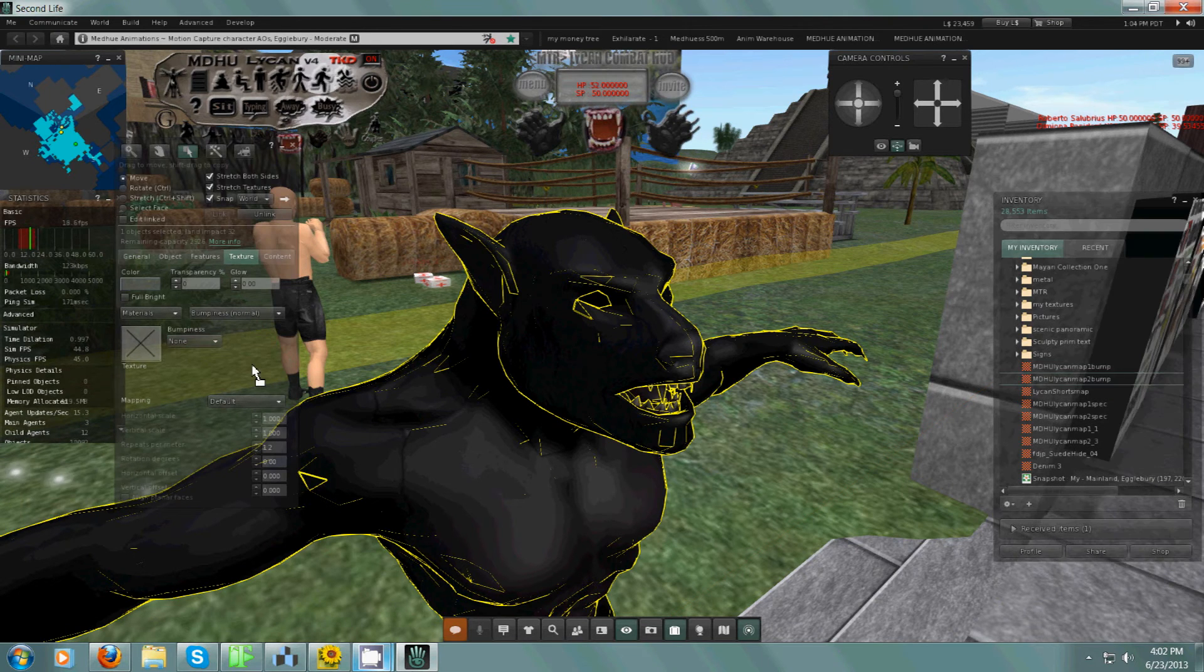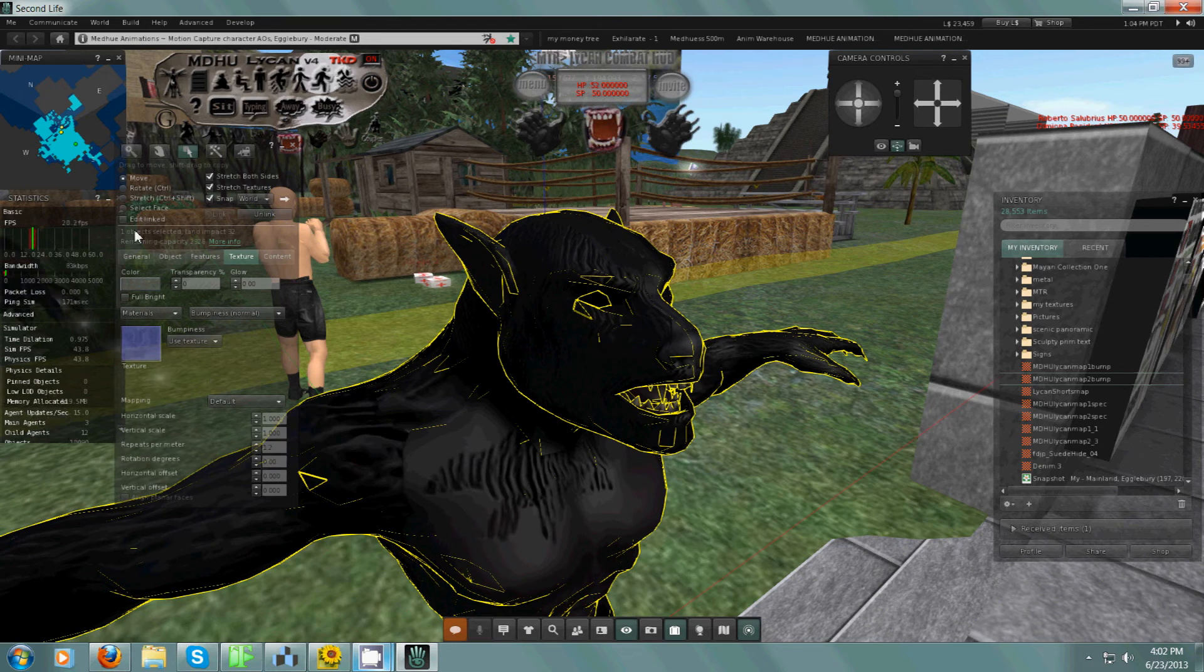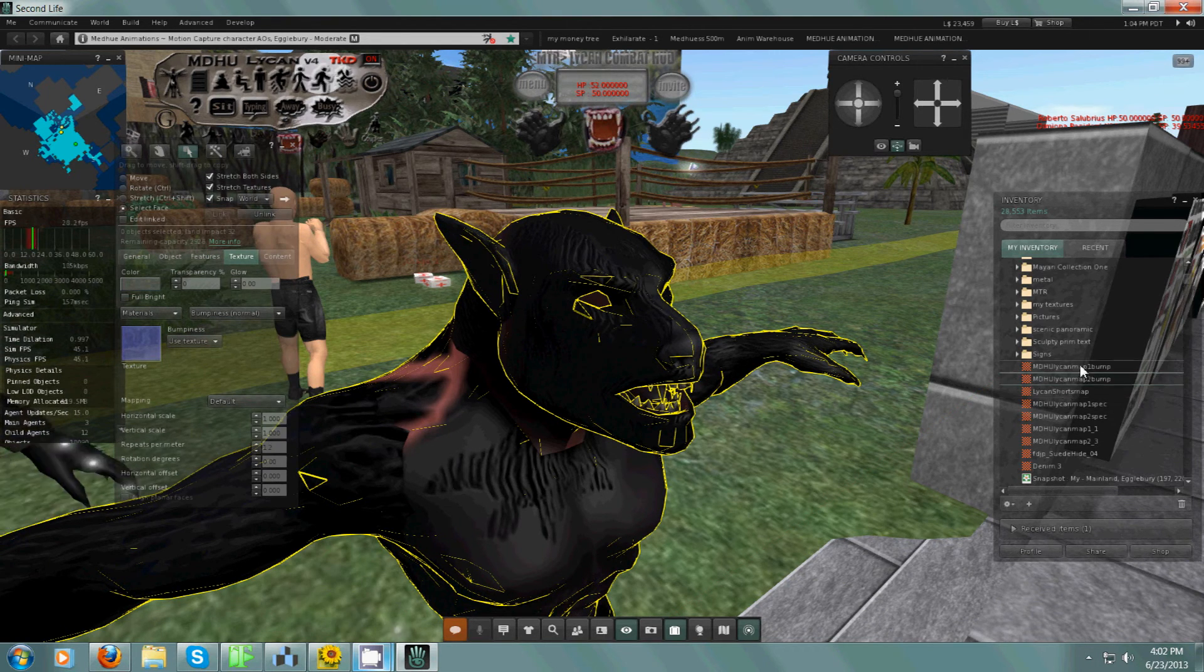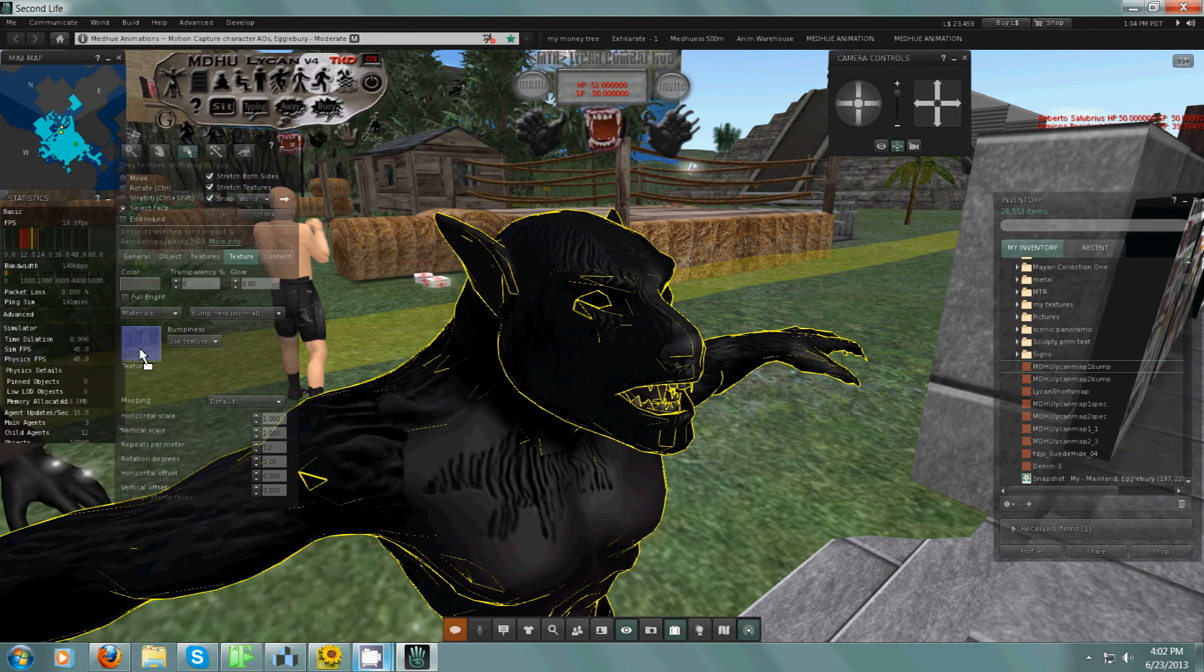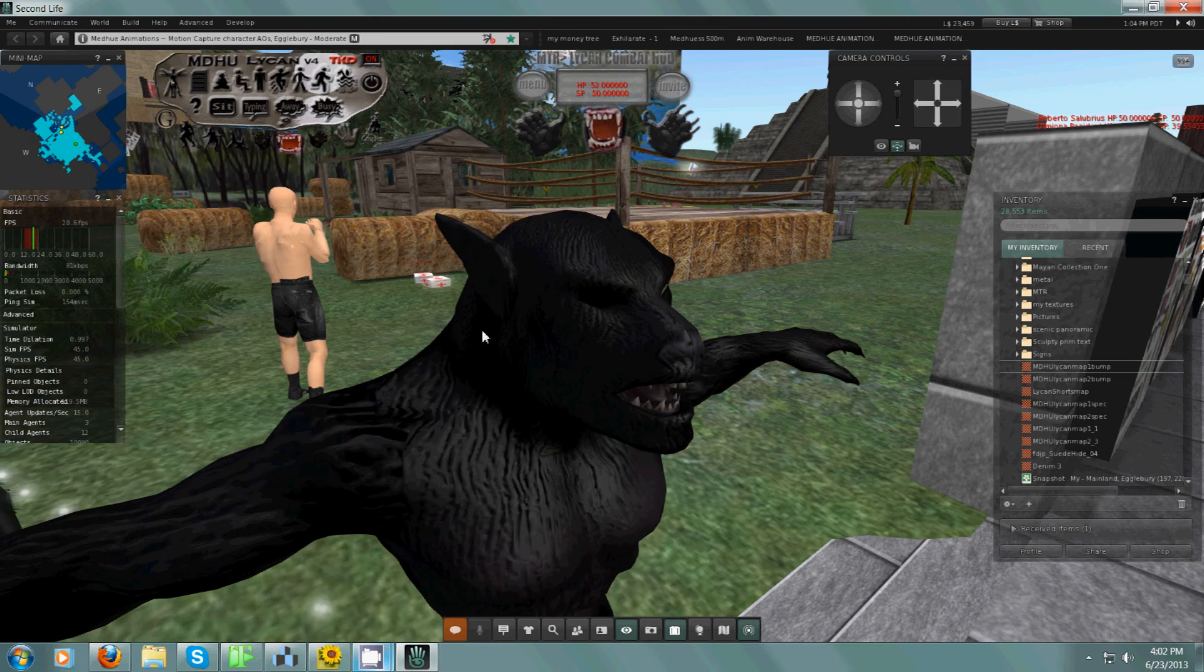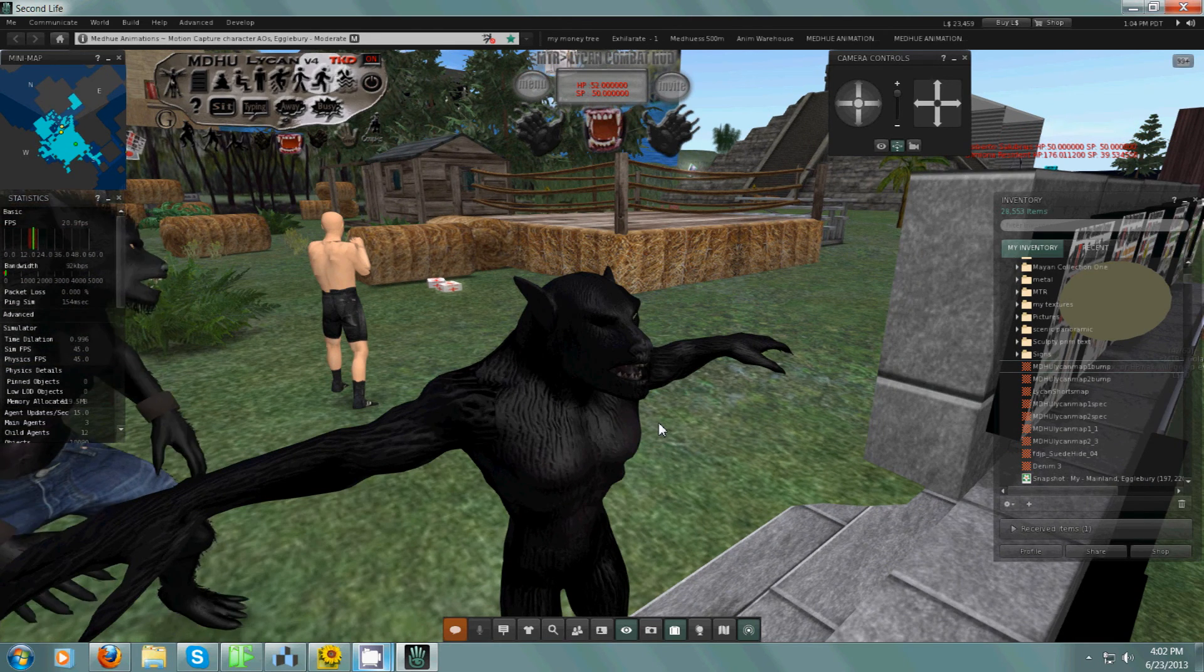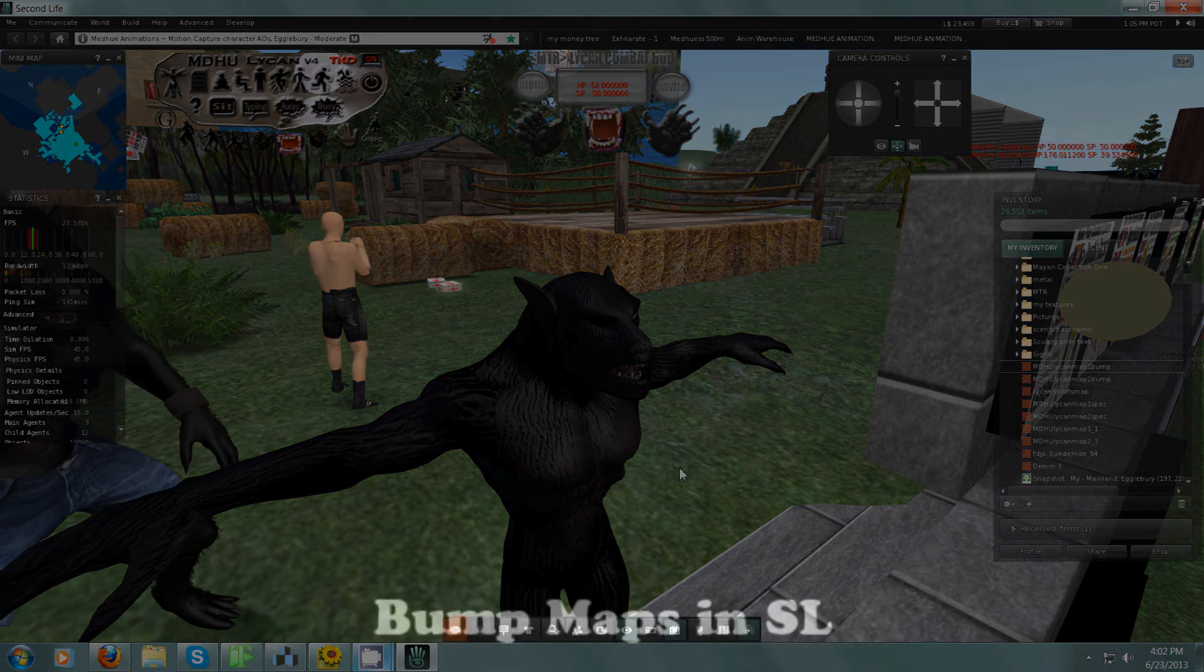I can apply the bump map. This character actually has two sets of faces, so I'm going to select his other face and apply the other map. And there we go. That's a quick look at bump maps in Second Life. Have a good one.